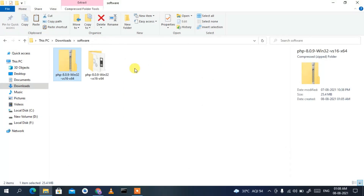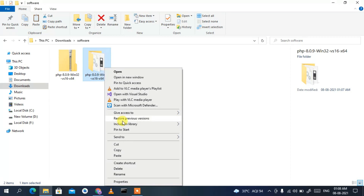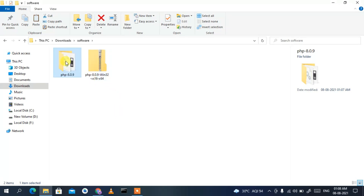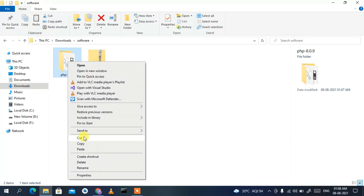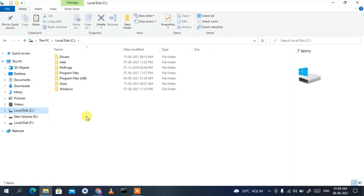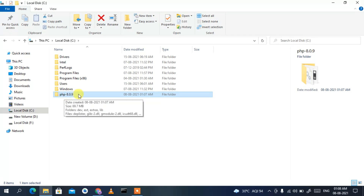Close the extraction dialog and you can see the extracted folder. I'll rename it to a shorter name — just rename it to 'php 8.0.9' and press Enter. Then right-click on it, select Cut, go to your C drive, and paste it there.